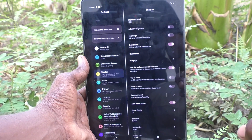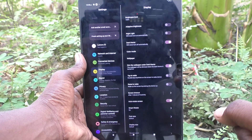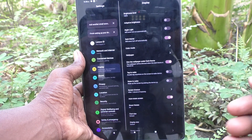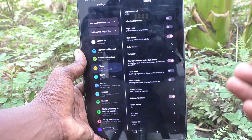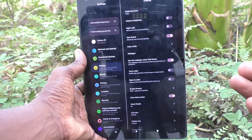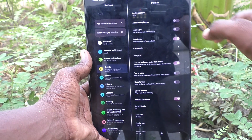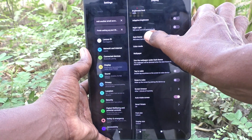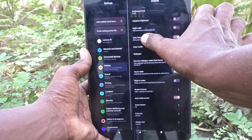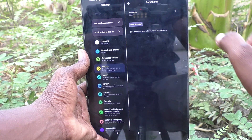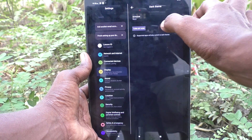See here — my tablet is now in dark mode. If you would like to set a scheduled dark mode, yes you can do it. What you have to do is click on Dark Mode here.